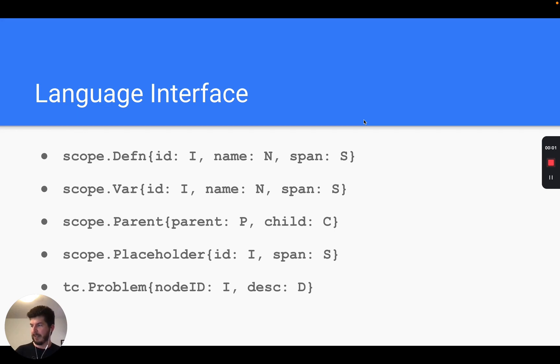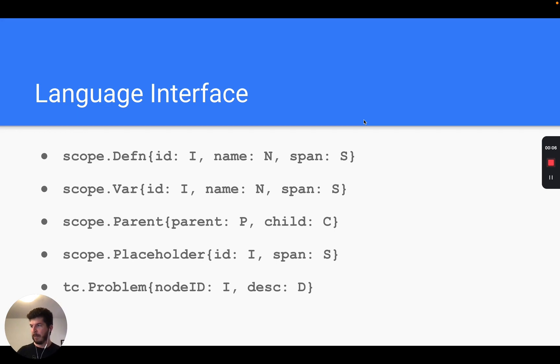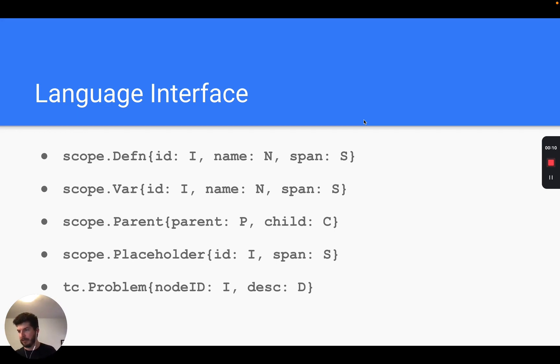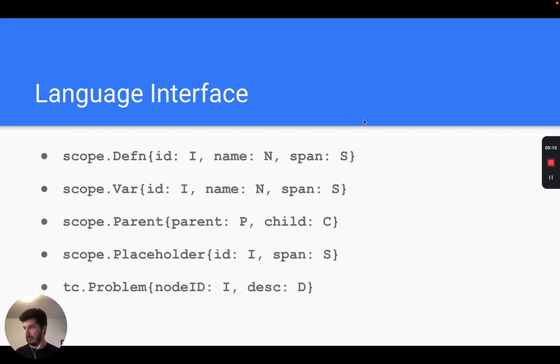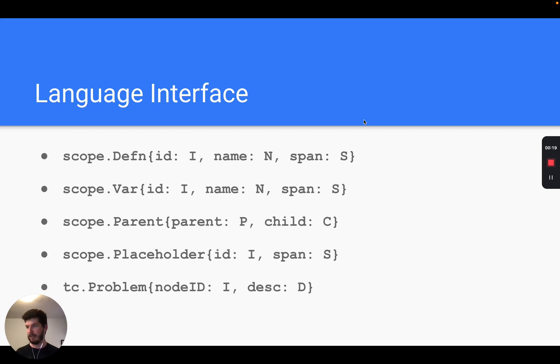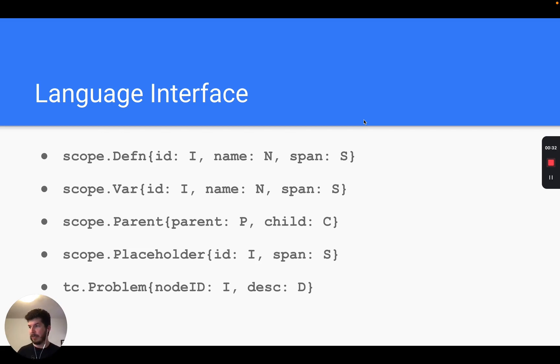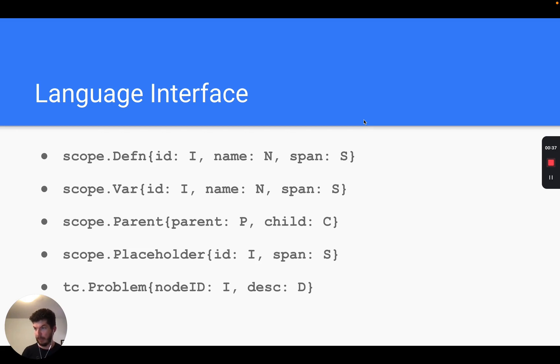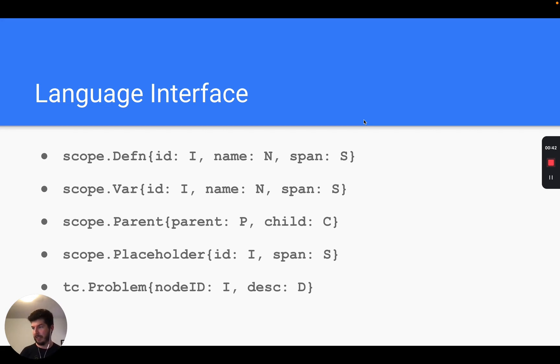So that's the basics of adding IDE support for a simple functional language, but does this generalize to other languages? It turns out that yes, a lot of other languages have notions of definitions, variables, and scoping, so we can use the same framework for those languages too. In fact, your language can have whatever AST it wants, but for editor support to work you just have to define at base scope.Defin, scope.Var, and scope.Parent.